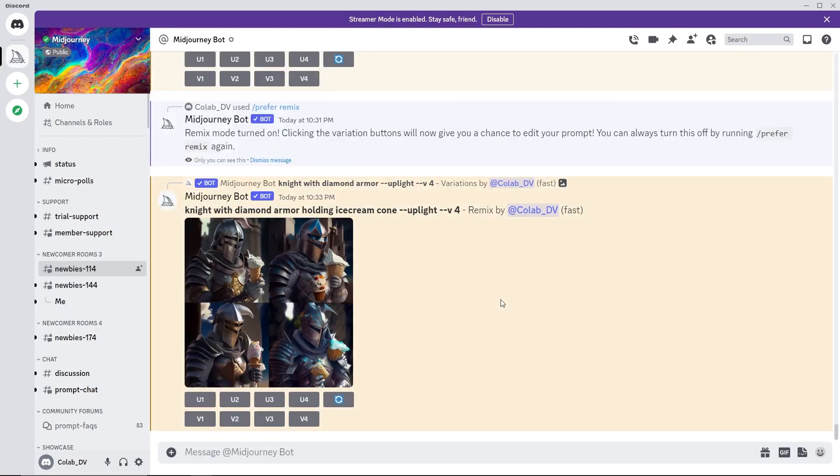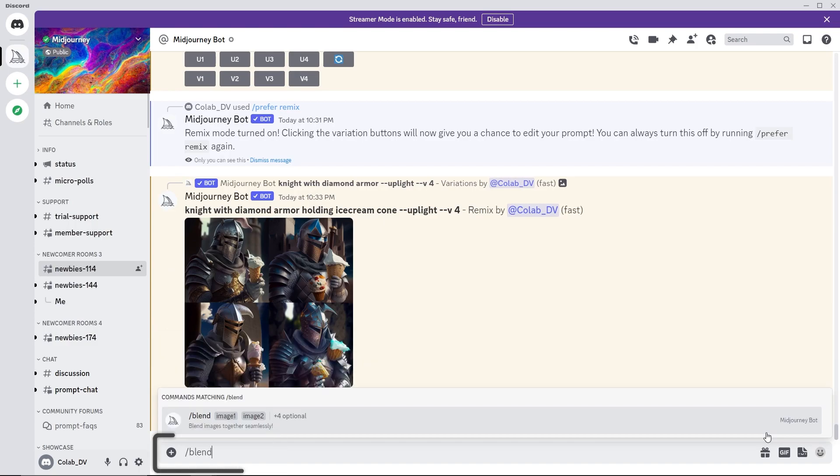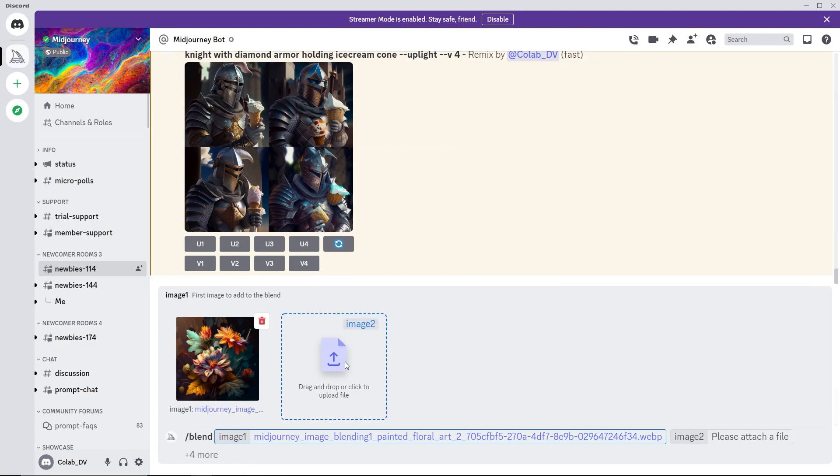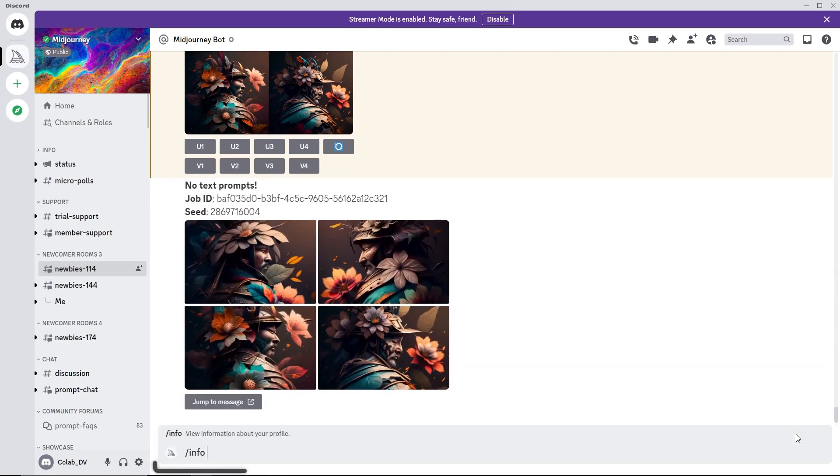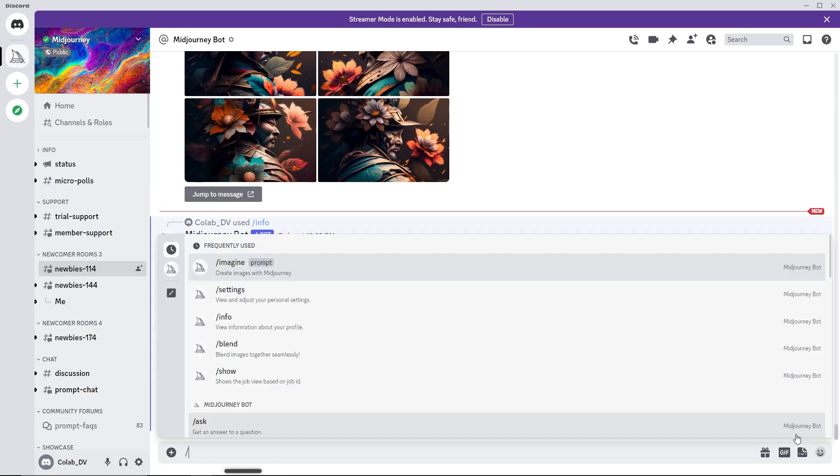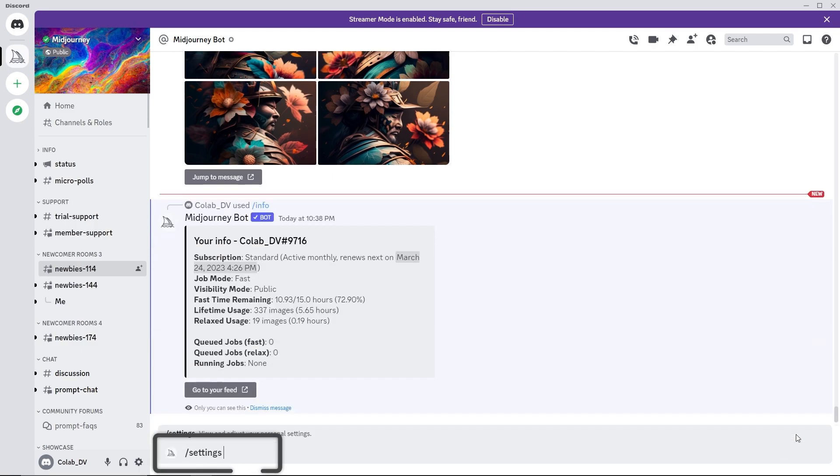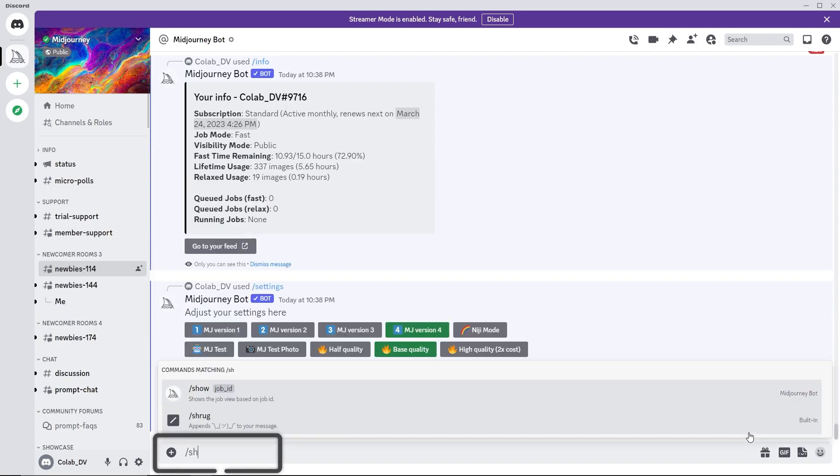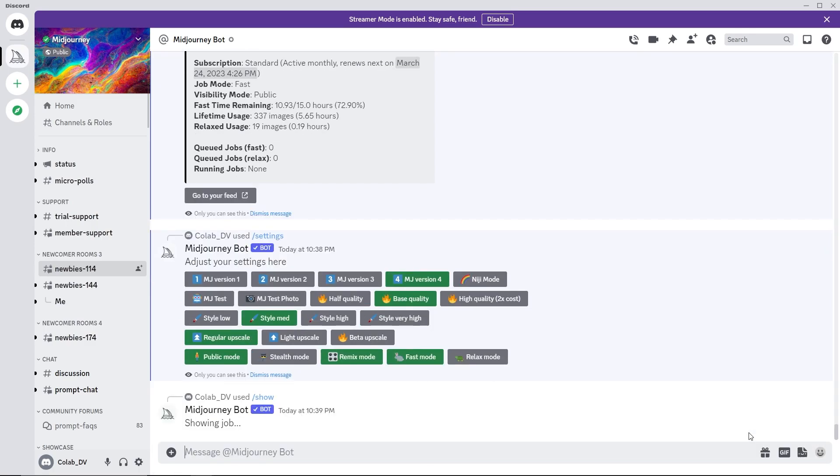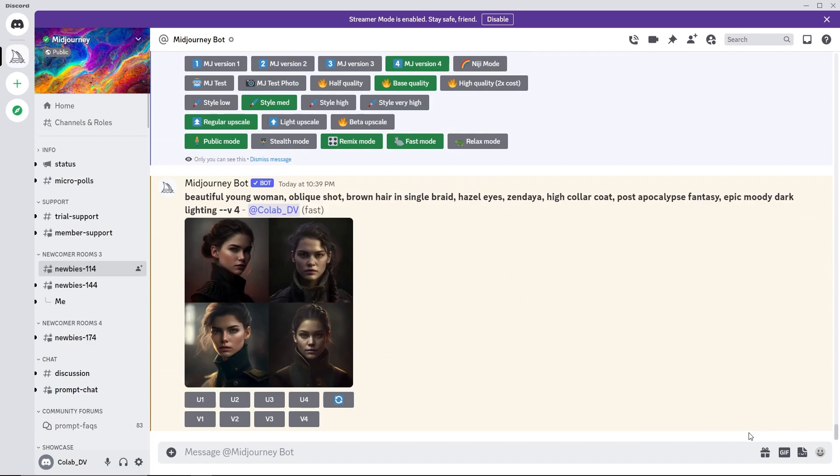Apart from slash prompt, Midjourney can also blend images. Use slash blend and then add the source images. Slash info gives the usage statistics of the account. Use slash settings to change the defaults. And slash show followed by the job ID will give details of the previous jobs.